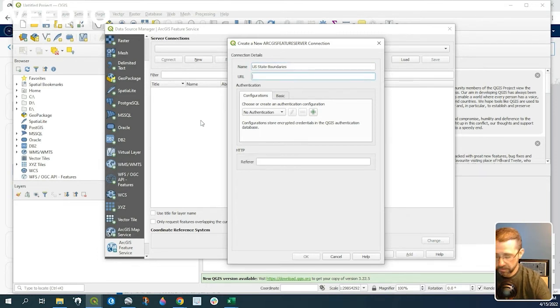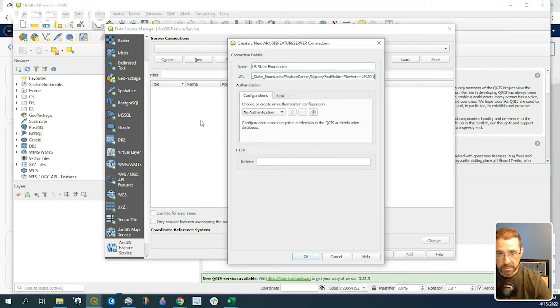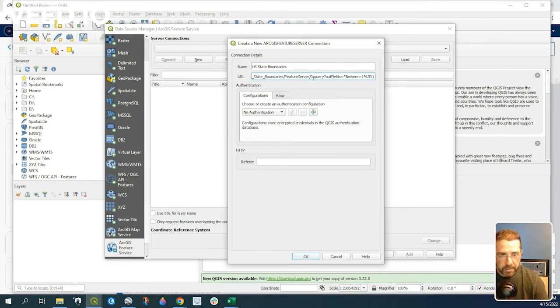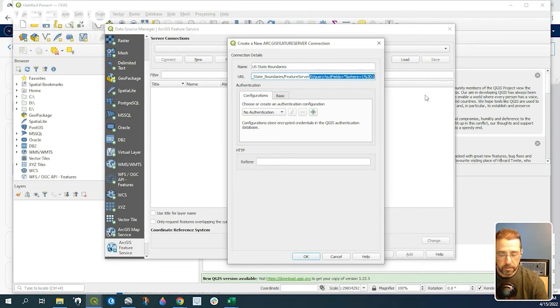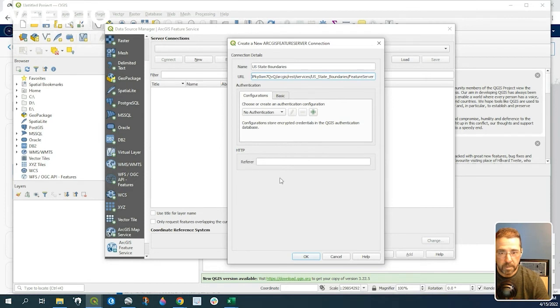Let's paste in that URL, and we want to delete everything to the right of where it says feature server. This will allow the connection to be made here in QGIS.